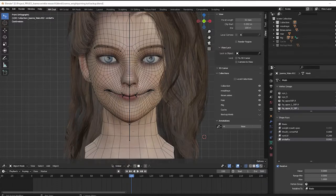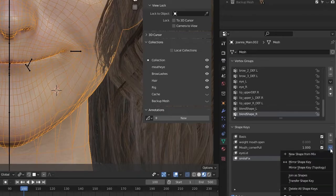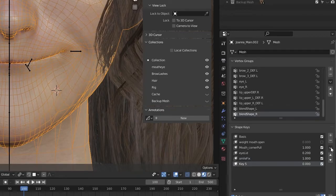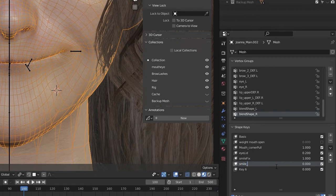You create your symmetrical shape key the way you usually do, and then you copy the exact same key by using create new from mix. I'm sure you all know that.